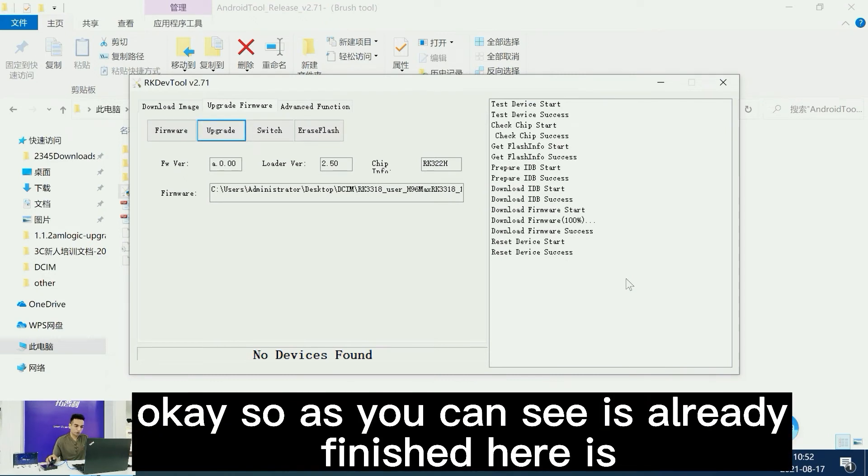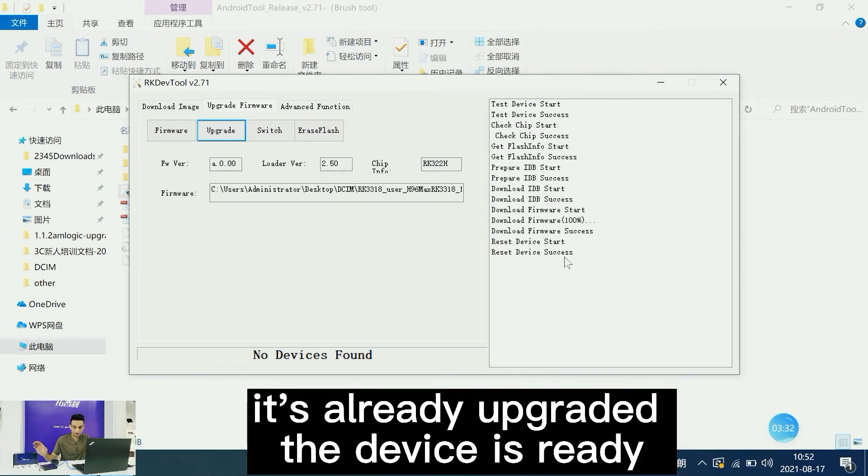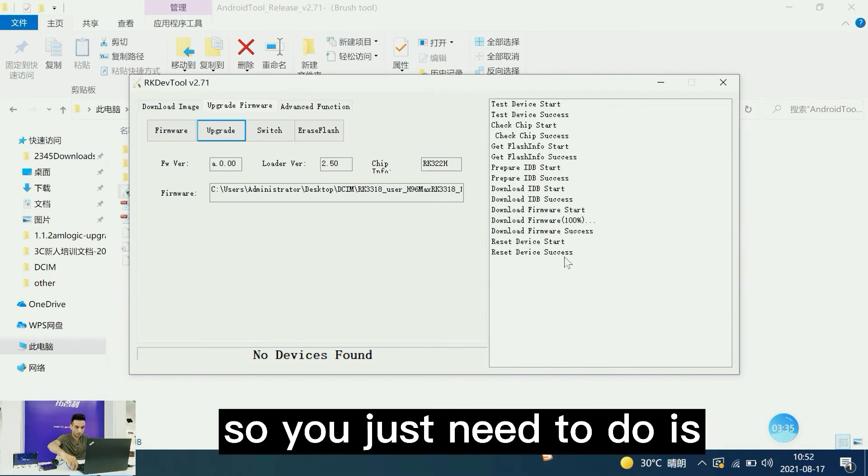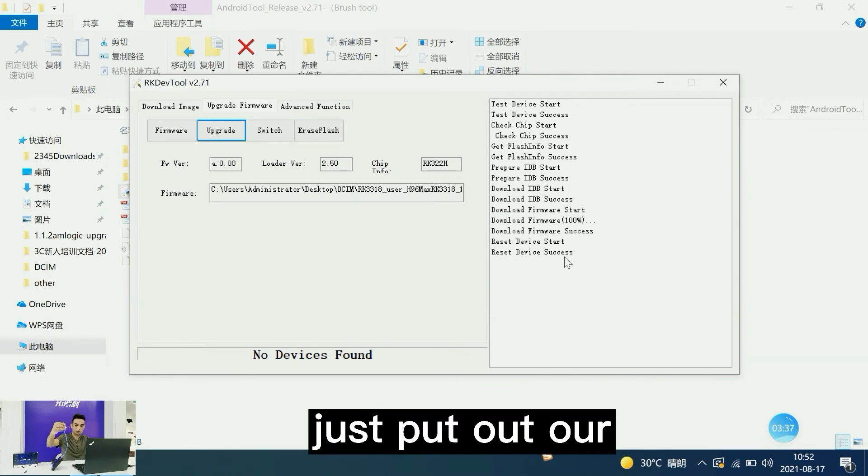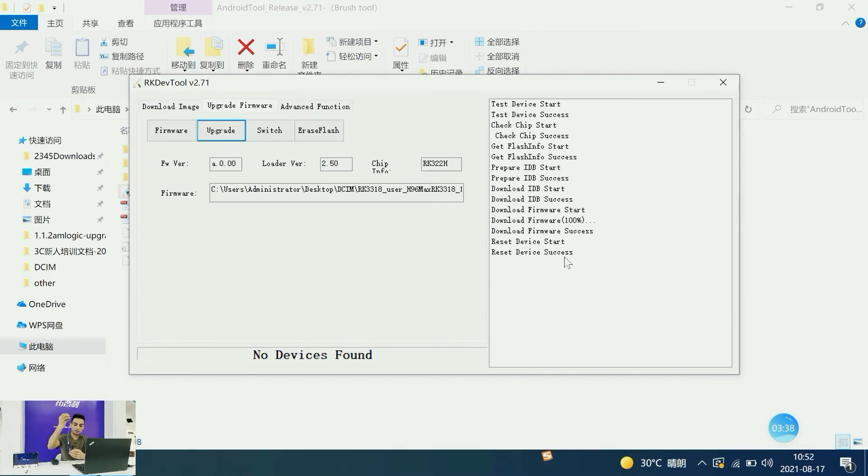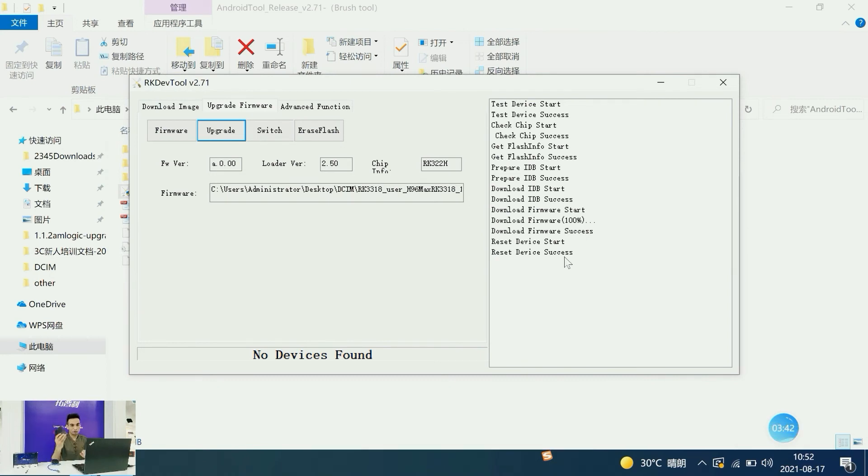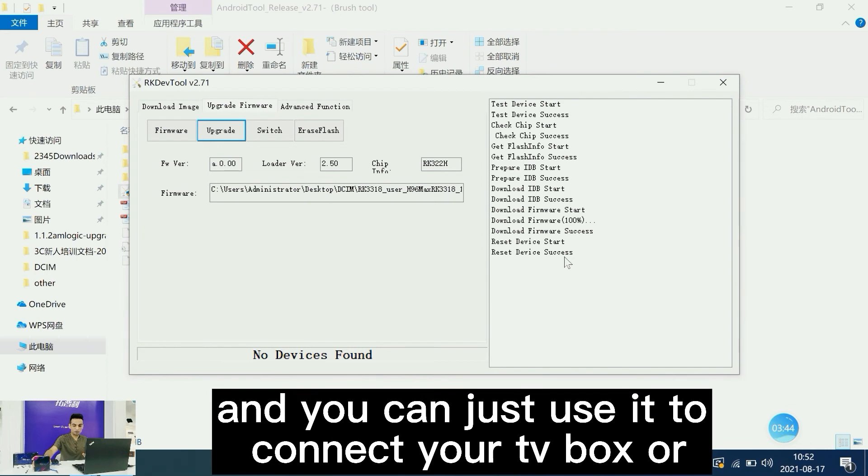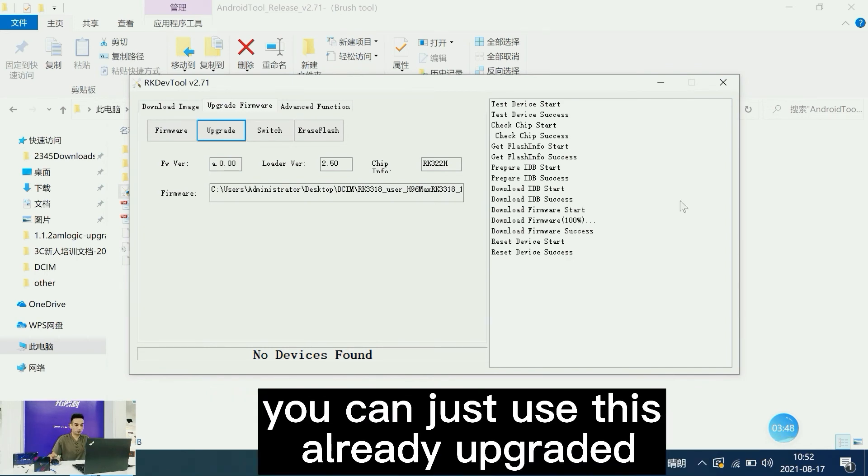As you can see, it's already finished. It's installed and upgraded. The device is ready. You just need to unplug your device and it's ready to use. You can connect it to your TV box or TV. It's now upgraded and ready.